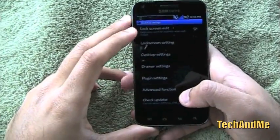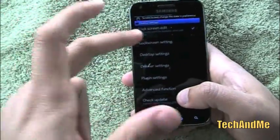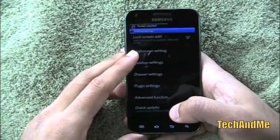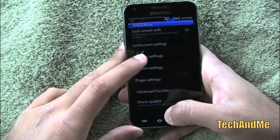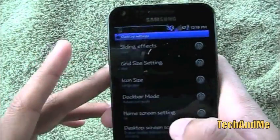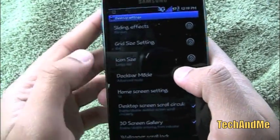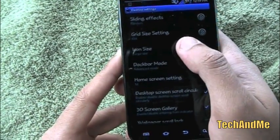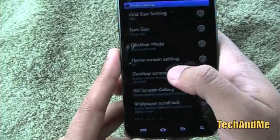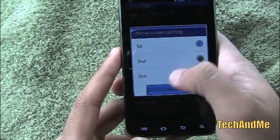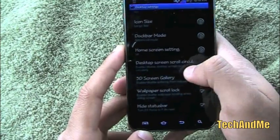This is the DX Home settings menu — the Preferences. We have Lock Screen Edit, which locks your home screens so you can't accidentally edit them. There are lock screen settings but they're all blacked out — hopefully a future update fixes that. In Desktop Settings you have sliding effects like Cube and Tornado, icon size, Dock Bar Mode with Advanced or Classic mode, Home Screen setting to choose your default screen, circular scrolling, 3D screen gallery, wallpaper scroll lock, and hide status bar.